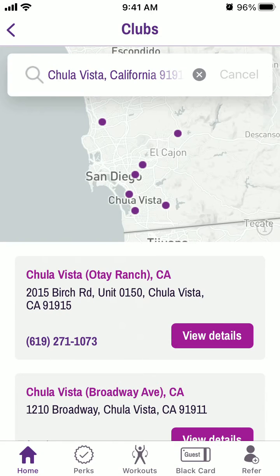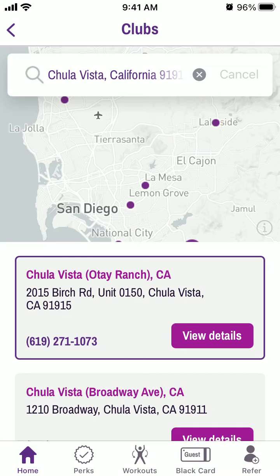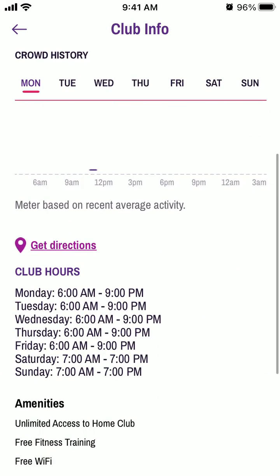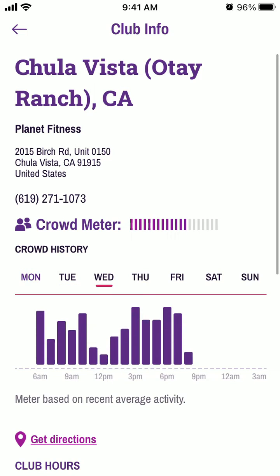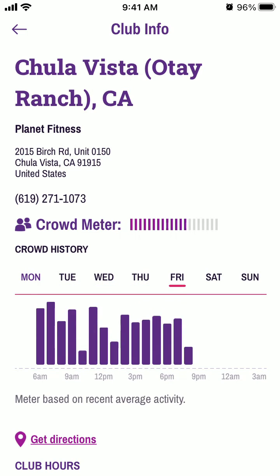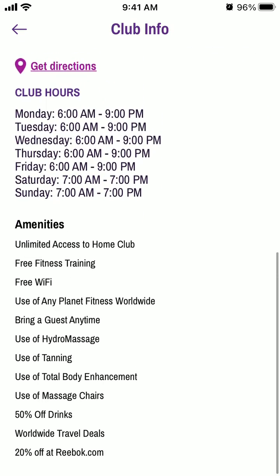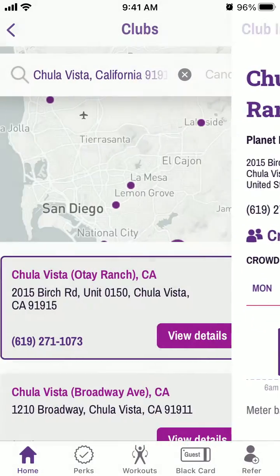For example, you can find a club here and view its details. You'll see the Crowd Meter — it might show as crowded, but you can see it's less crowded after 6 p.m. on Saturday, along with other information.